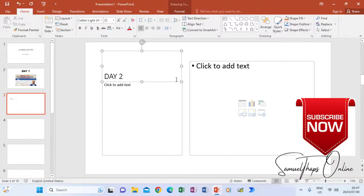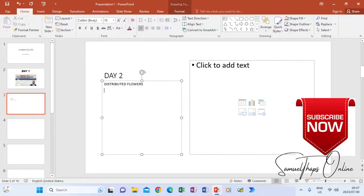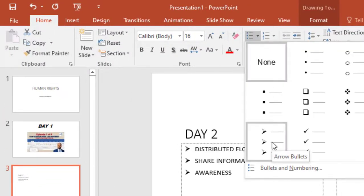This slide will represent Day Two of the project. On one side I can put a picture, and on the other side I can explain what we did during day two — for example, distributed flowers, shared information, and did an awareness campaign. You can type all these activities in the text area provided.